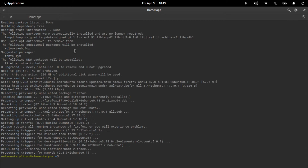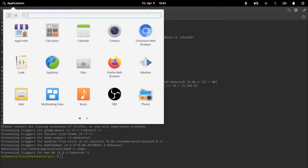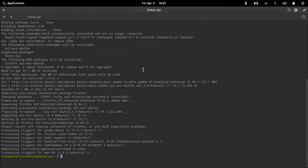Now Firefox has been installed in our system. We can simply go to the applications menu, and there we have Firefox. Let's open it.